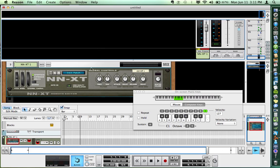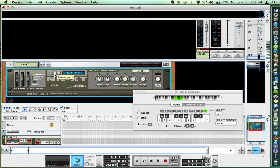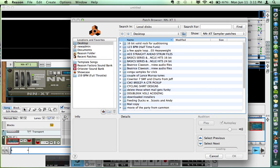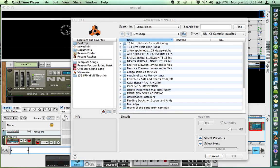It comes up with just an initialized patch. So we want to go look for the instrument that we just put in the Refills folder.